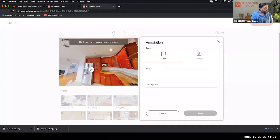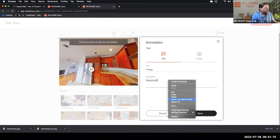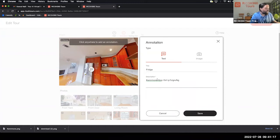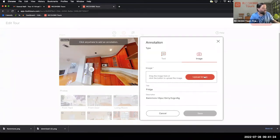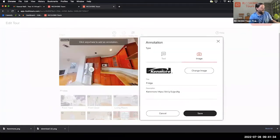I'm going to tag the refrigerator — I'll just call it 'fridge' — give it a name and a URL. I actually have a URL for the purchasing page on the Kenmore website, and I'm going to include the Kenmore logo as well. You can include an image, a URL, and some text information. I'll upload this — there it is — and now I have a logo, some text, and a URL. I'll save that and now my viewer has that tag there.